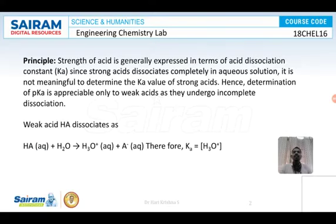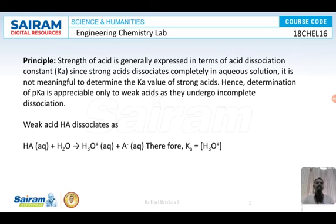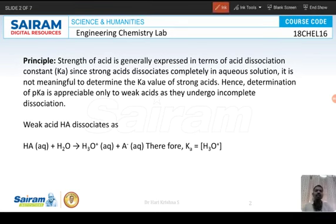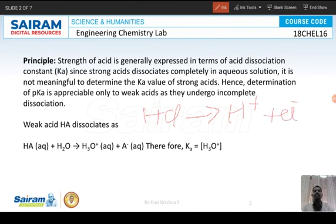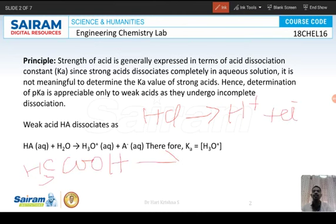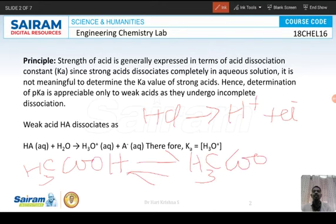Today we will determine the pKa of a given weak acid. pKa can be determined only for weak acids and not for strong acids. A strong acid like HCl dissociates completely to give H+ and Cl−, whereas a weak acid like acetic acid (CH3COOH) dissociates partially to give CH3COO− and H+.